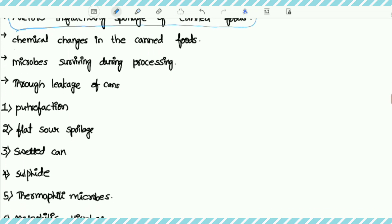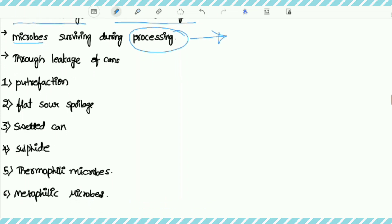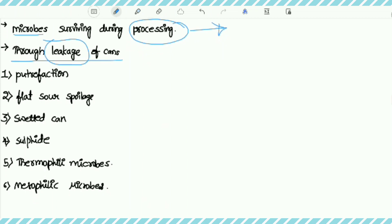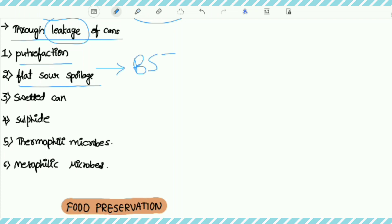The first factor is chemical changes within the can. During processing, some microbes may enter and cause spoilage through leakage. Spoilage signs include putrefaction, flat sour spoilage — which is caused by the bacterium Bacillus stearothermophilus — swollen cans, sulfide spoilage, and activity by thermophilic and mesophilic microbes.